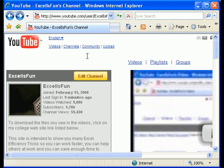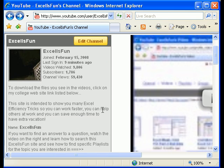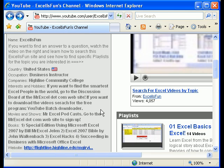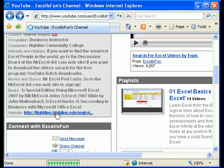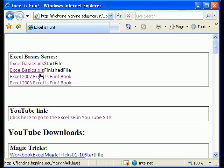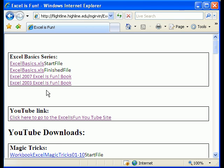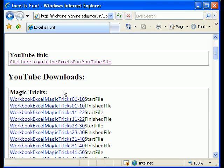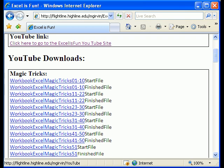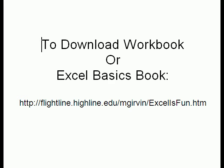Remember, as always, if you want to download the workbooks, go to the Excel is Fun channel and scroll down on the left — there's a link right there. These have the workbook downloads for Excel Basics. You can even download my book — it's 144 pages and you can print it out. All the other links for the workbooks are there too.